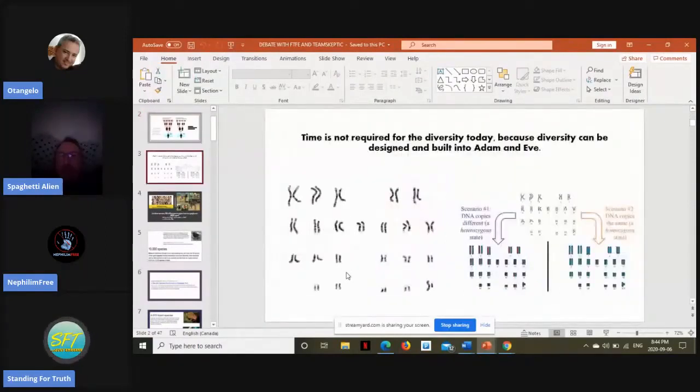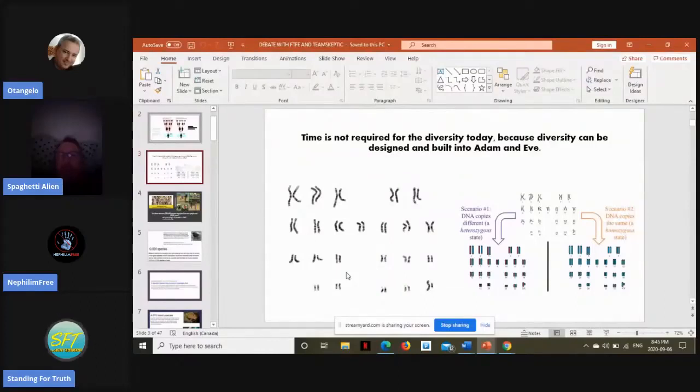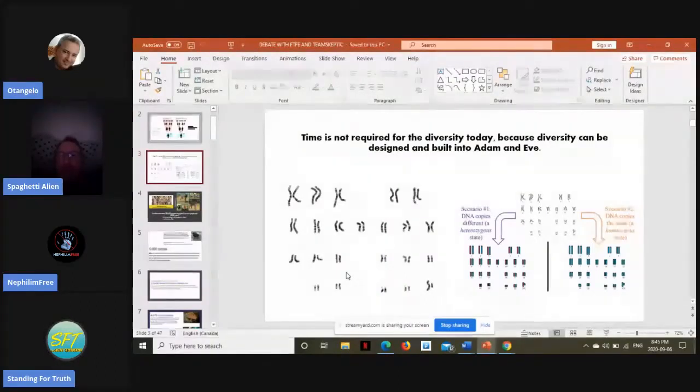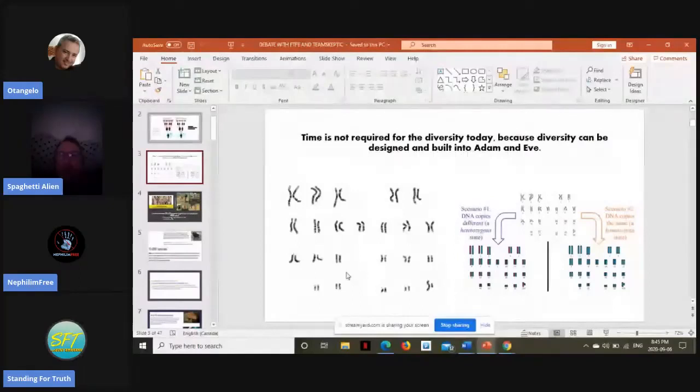But someone like Swamidass, it's a silly argument, because theologically speaking, would God have created Adam and Eve in the biblical kind with no genetic diversity built in, with no DNA differences?